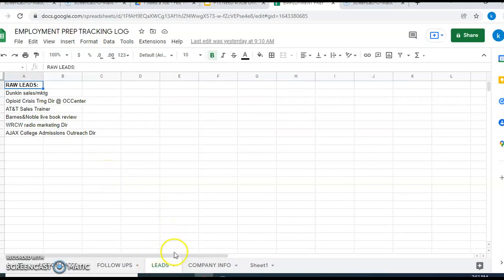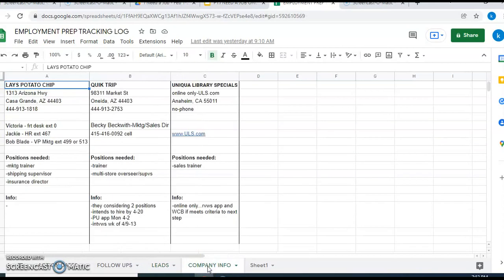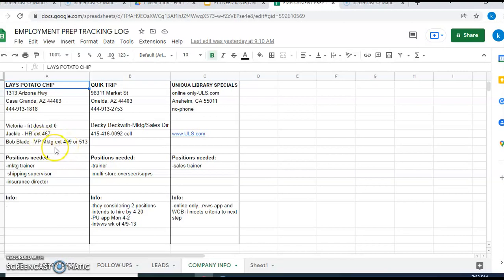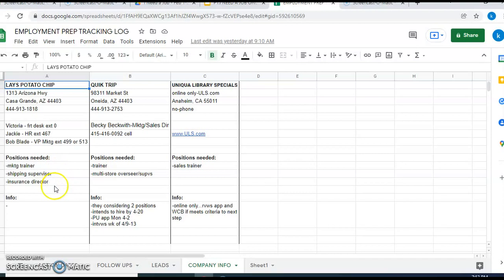Let's go to Company Information here. On this page, I'm just laying out all the company information. Here's Lay's Potato Chip, the address, the phone number, who I talked to, where she's at the front desk or extension number, HR person. Here's the guy that's vice president of marketing and his number. Positions needed - they're looking for a marketing trainer, which maybe is what I wanted to do, but maybe they also are hiring for a shipping supervisor or an insurance director. Perhaps I didn't want one of those jobs, but if I want to get into this company, maybe I can work toward that marketing trainer position.